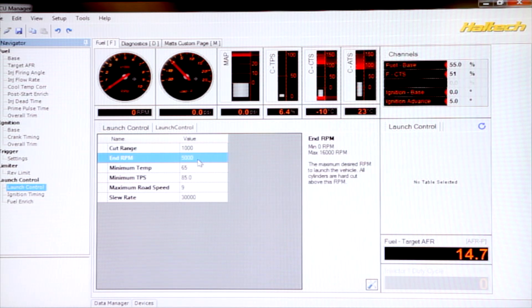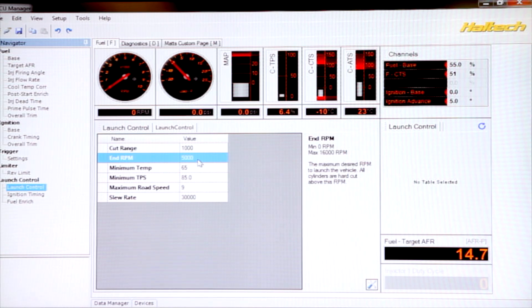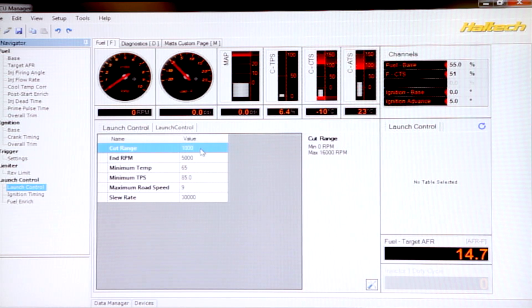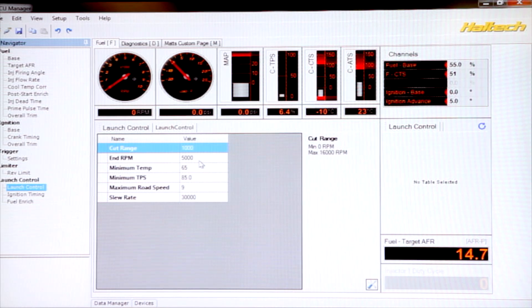So when we're on the two-step, the engine will not rev beyond 5000 RPM. In fact, we have like a soft-cut rev limiter happening, 1000 RPM below our end RPM here, the ECU actually starts cutting cylinders one at a time.